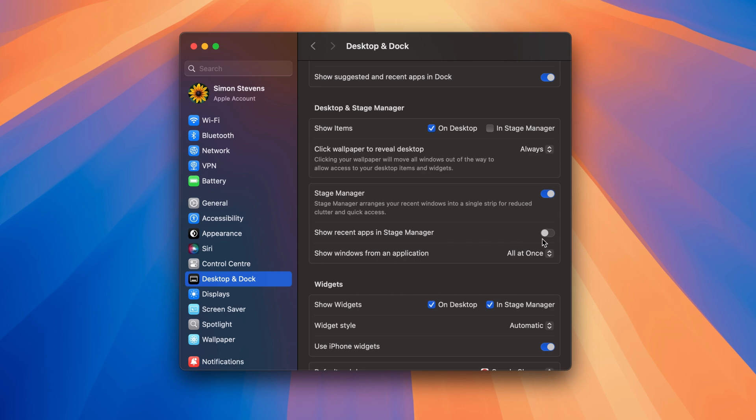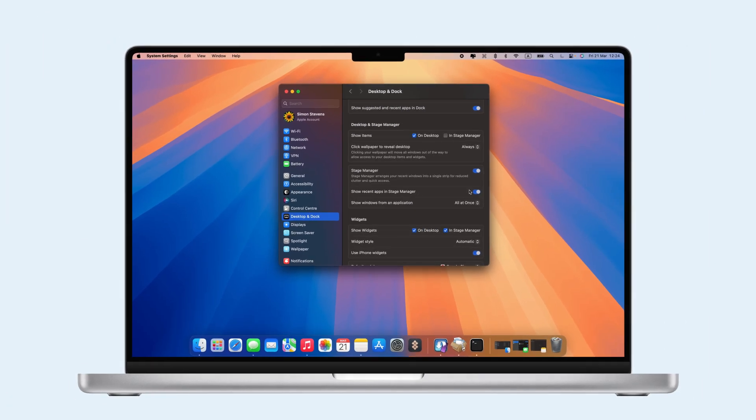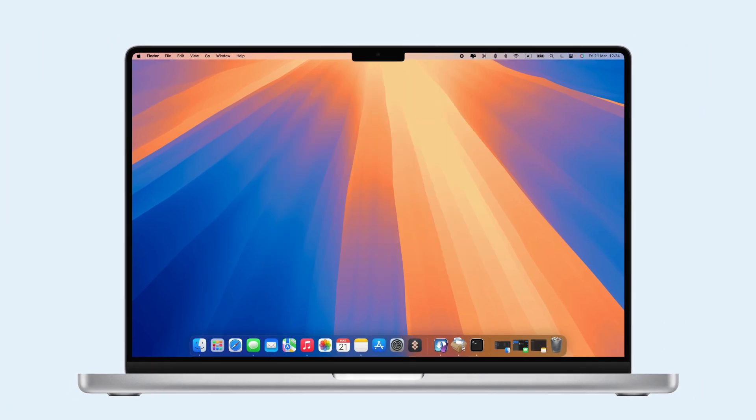For even better organization, combine Stage Manager with macOS Spaces. Spaces lets you create up to 16 desktops to separate tasks, such as work from personal.